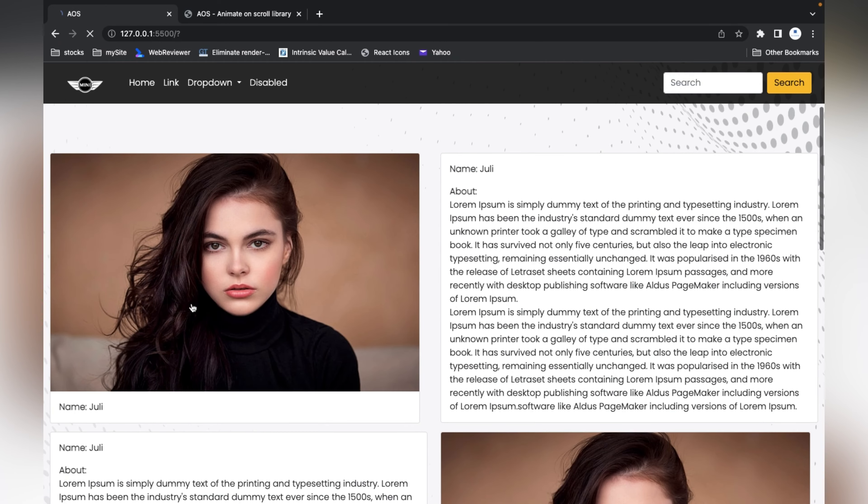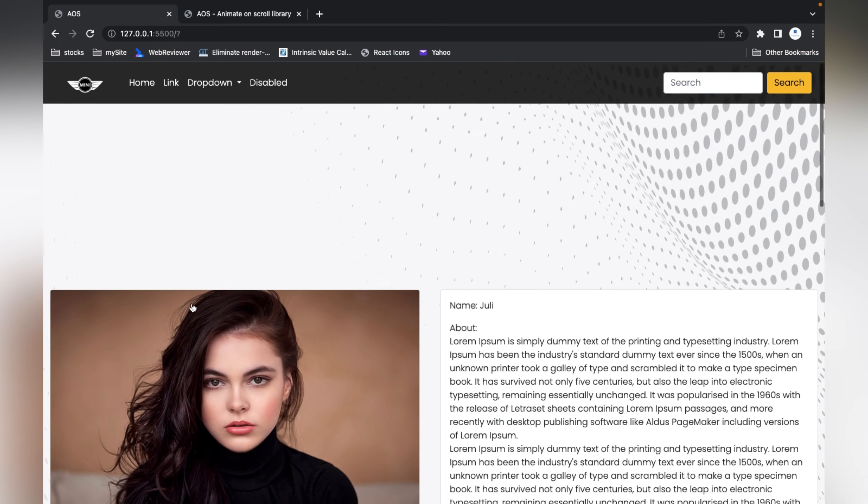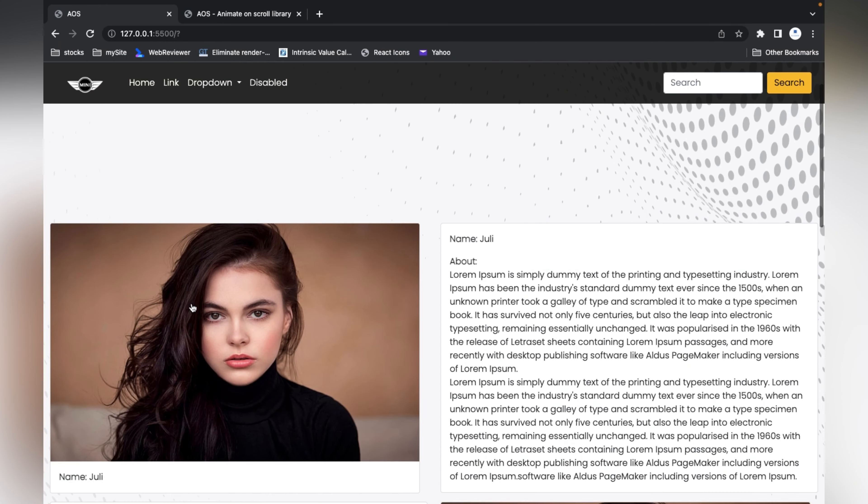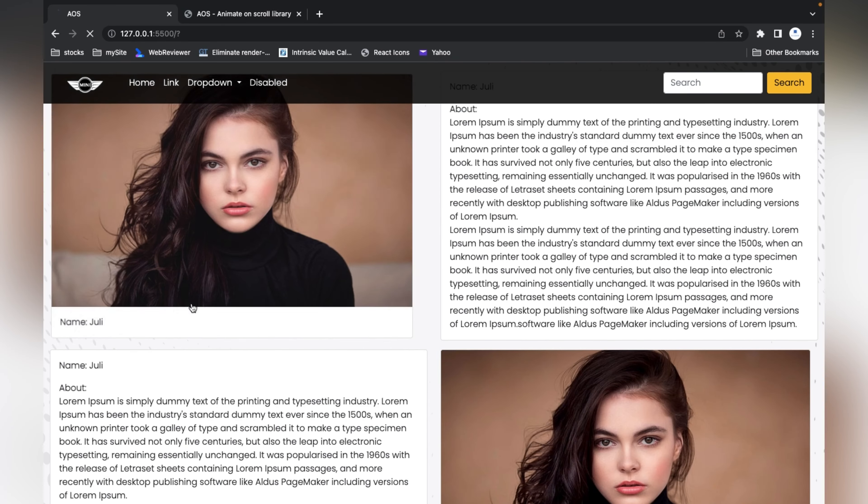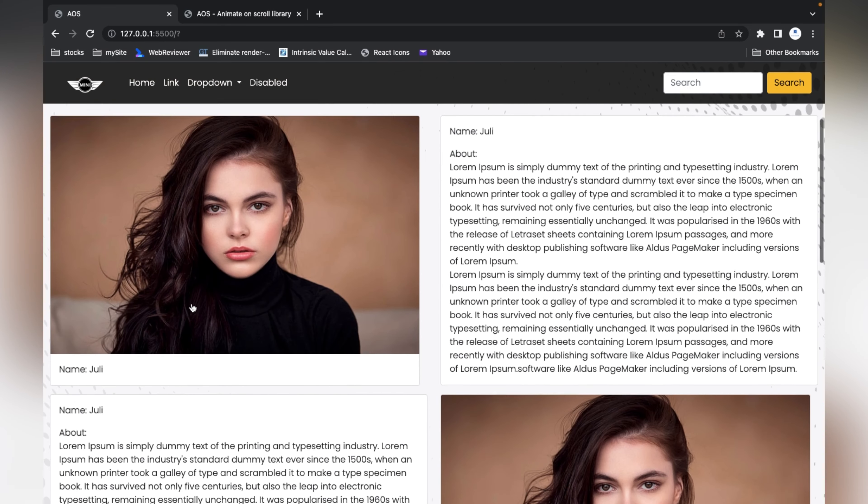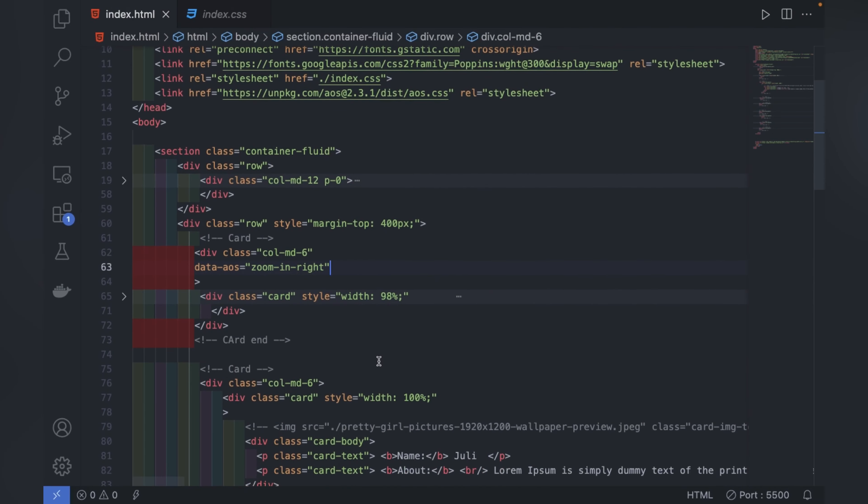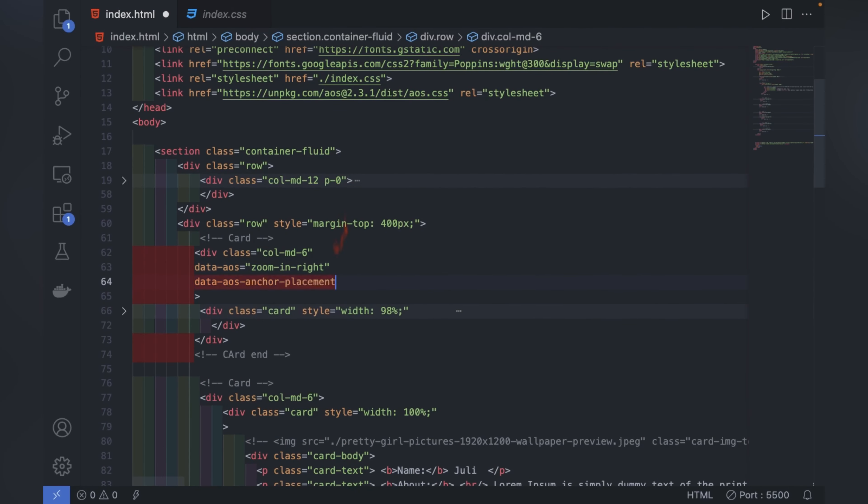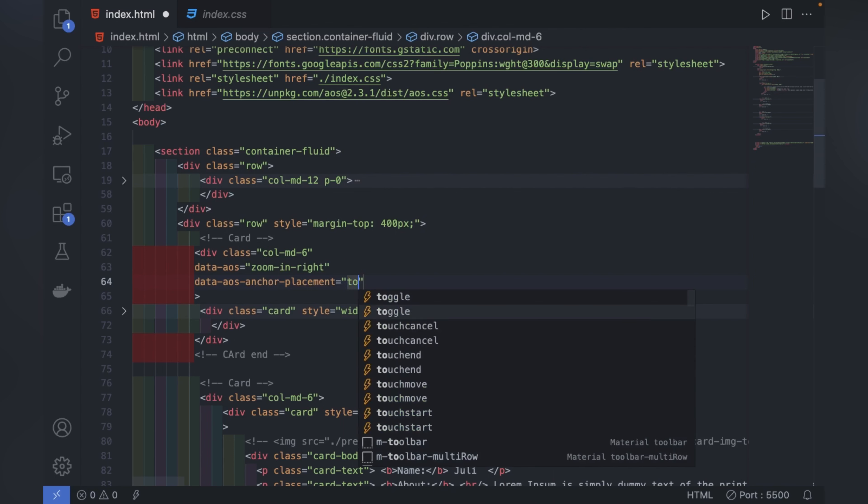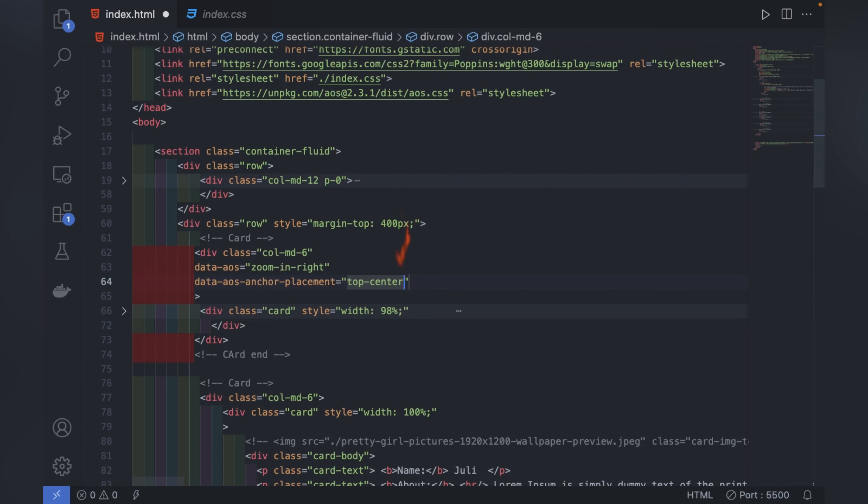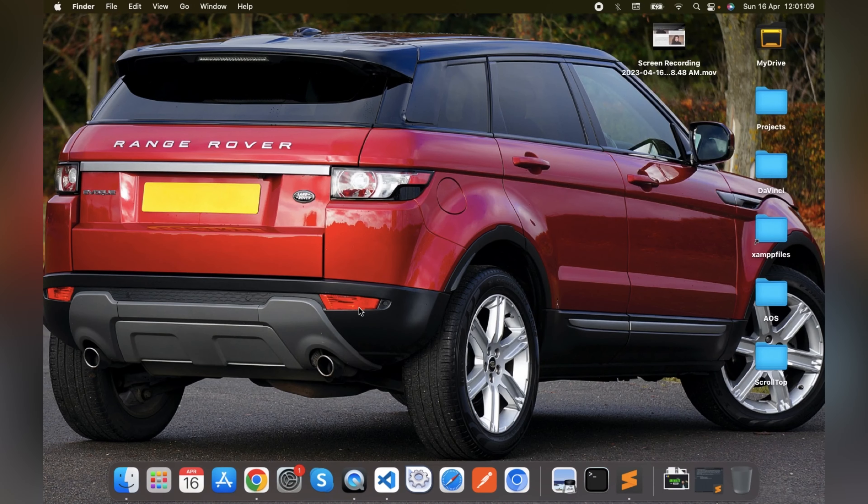We'll refresh. Now it's working on reload but not working on scroll. To make it work on scroll so that animation triggers, we have to write one more data attribute - that is data-aos-anchor-placement. I'll write top-center.